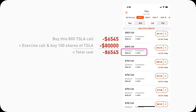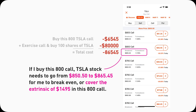On the mobile version of Robinhood, it tells you the break-even point is 865.45, which is exactly the strike price (800) plus the option price (65.45). That's where my gain with this call option will cover the extrinsic value I paid. Tesla stock needs to go up 1.76% for me to break even; anything above that is pure profit. Note: the desktop version does not show the break-even point.